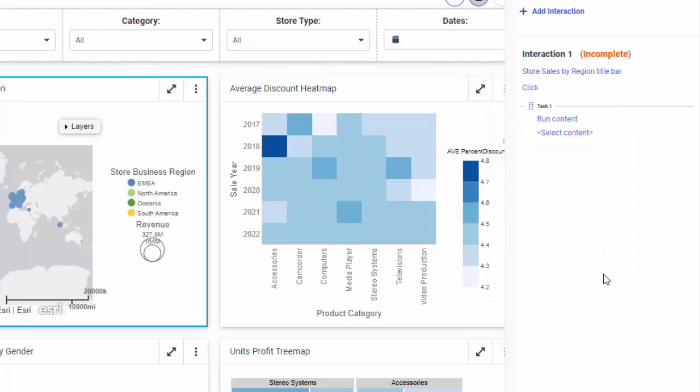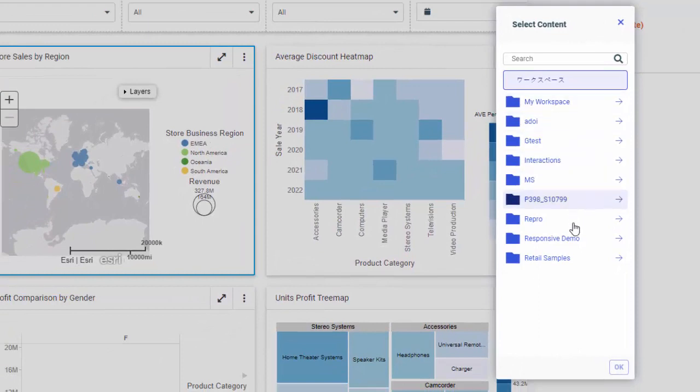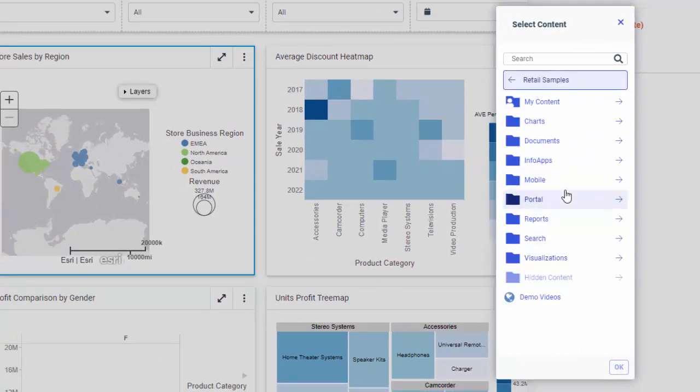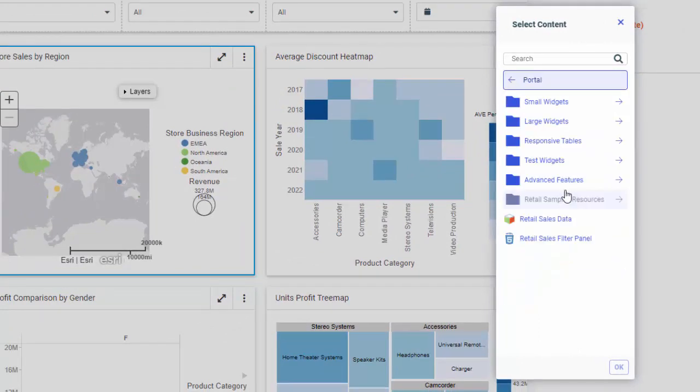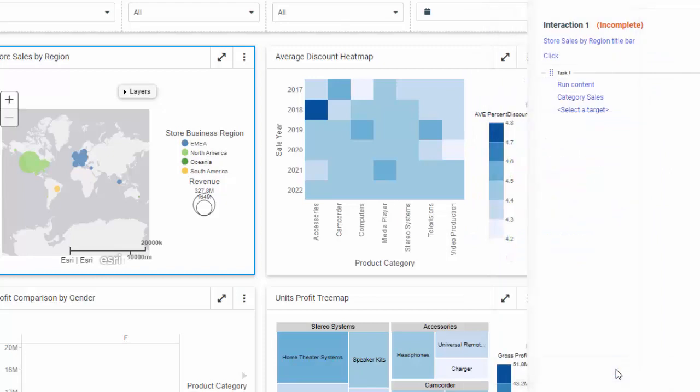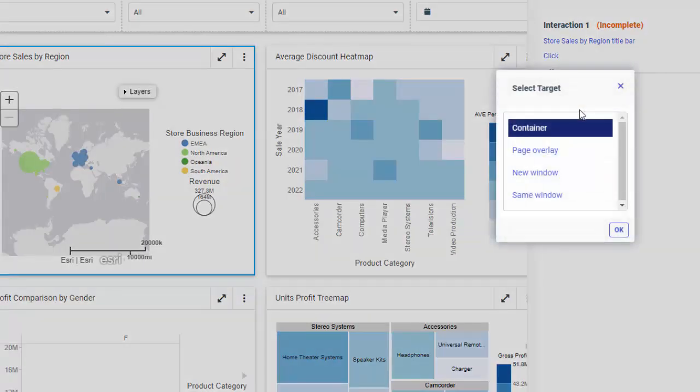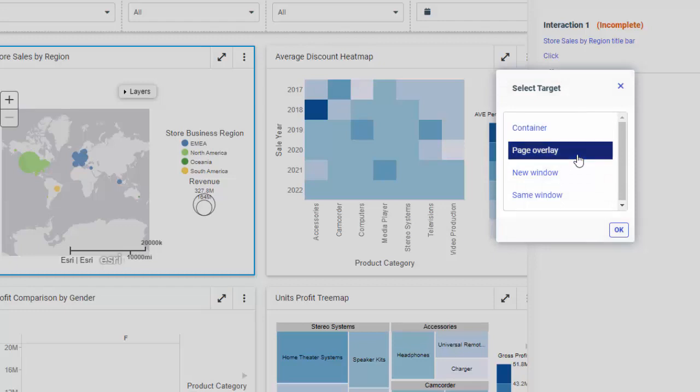Now let's choose which content to run. Click Select Content and use the tree to navigate to the content item. Once you locate the correct item, double-click it, or click it and click OK. Finally, let's configure the location where this item will run. Click Select a target and choose between Container, Page Overlay, New Window, and Same Window. For our purposes, we will choose Page Overlay and click OK.